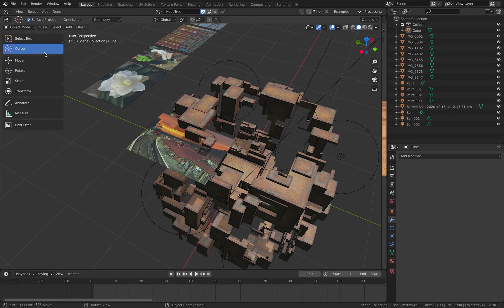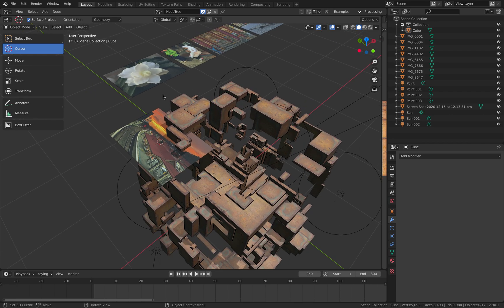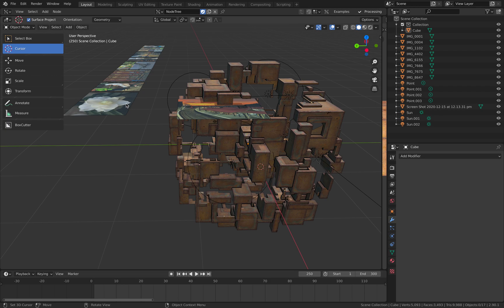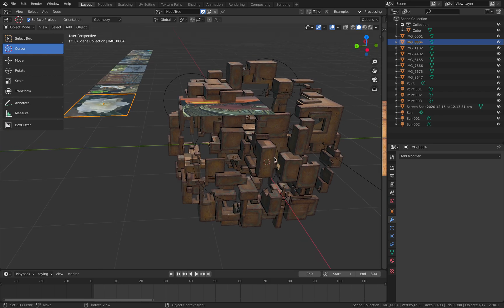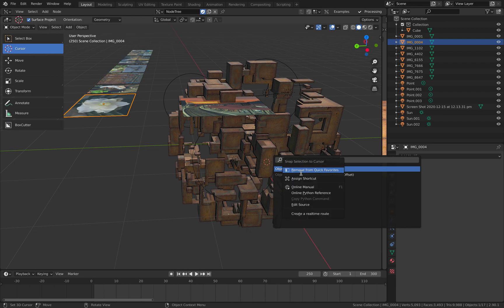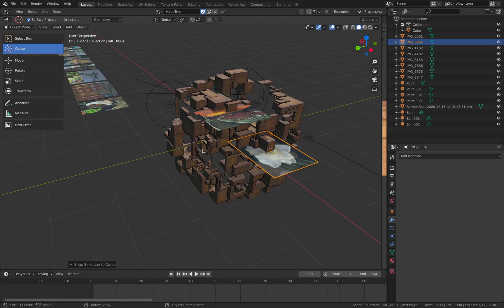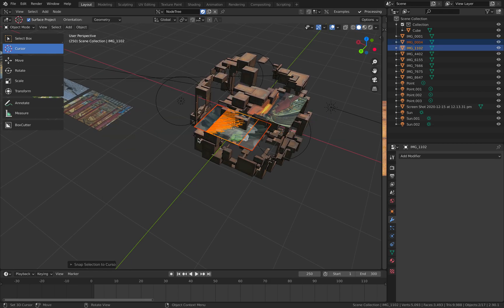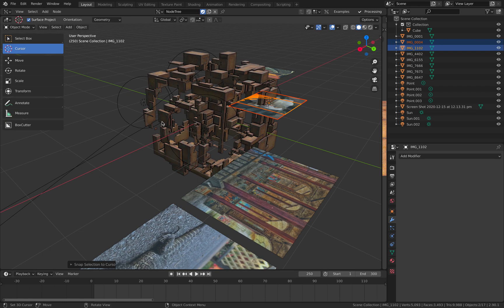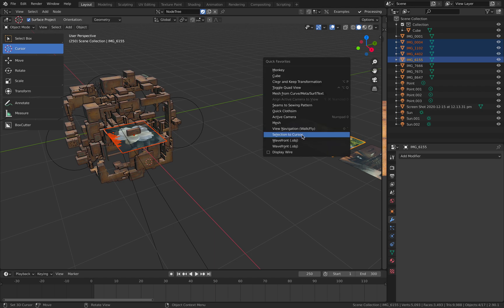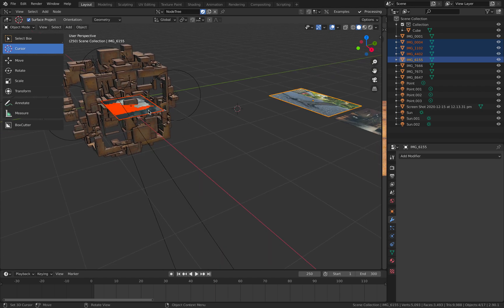So: 3D cursor to place, then snap selection to cursor. There are also hotkeys like Shift+Spacebar then R. Because I use this command a lot, I right-click and assign it to Quick Favorites — then I just tap Q to snap the selection to the cursor. Put the 3D cursor where you want it, shift-click the photo, then Q. Make sure to deselect everything before you do that.